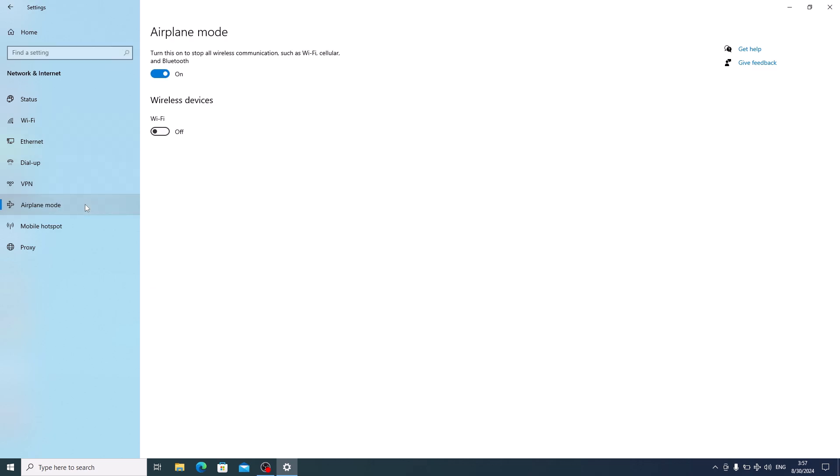You will see a toggle switch under airplane mode. Blue indicates that it's currently on. Simply click on the toggle switch to turn it off. As you can see, the airplane mode is now turned off.